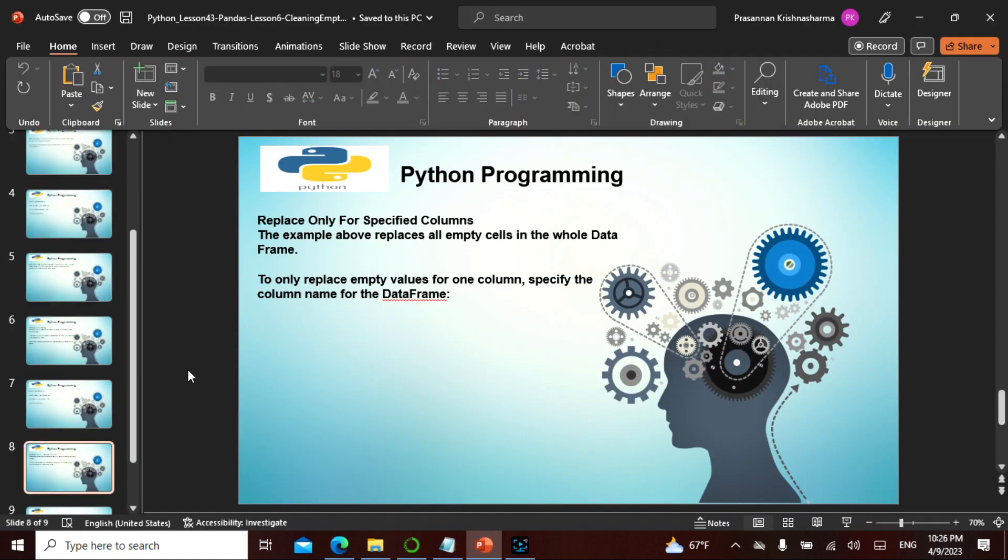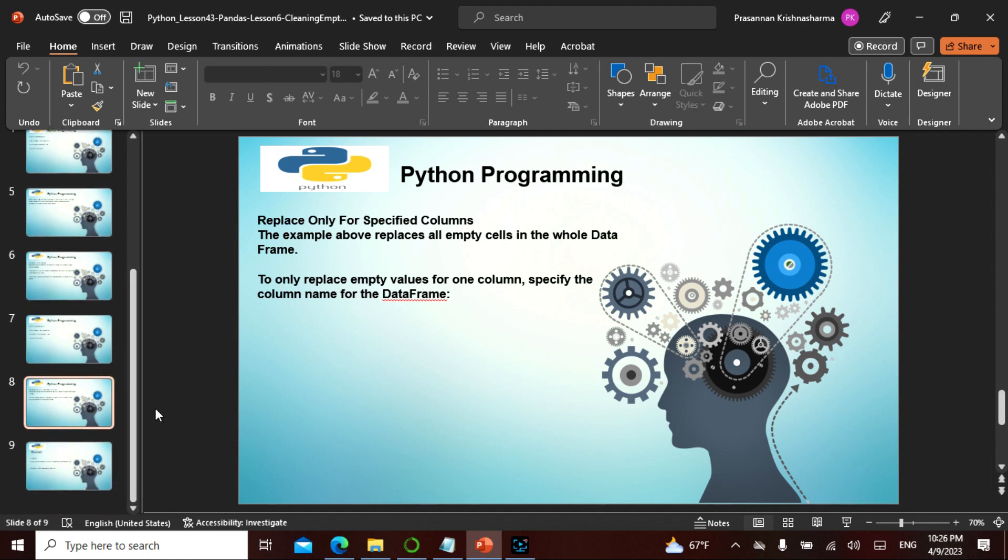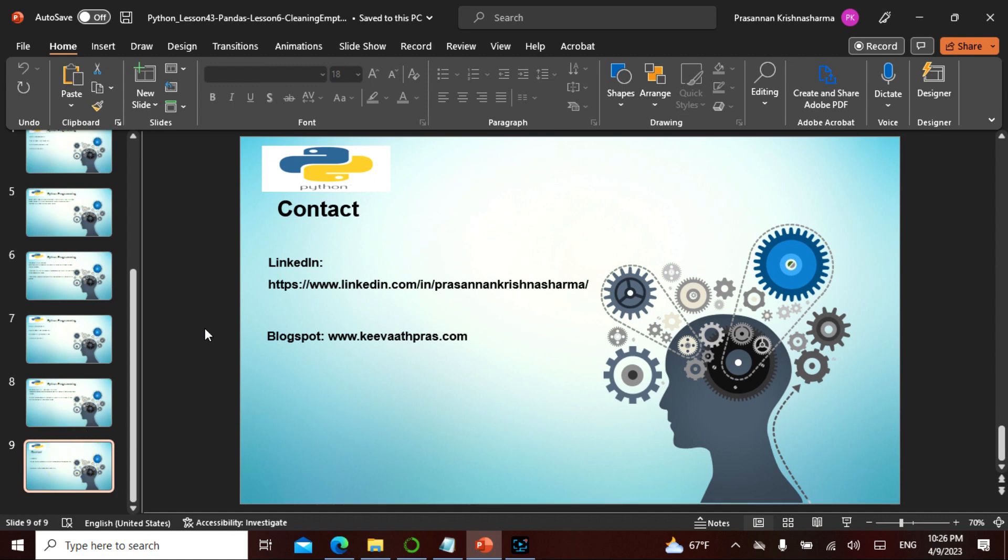You can also replace for a specific column. You can find a specified column and you can actually replace it. You can specify the column and actually replace it.